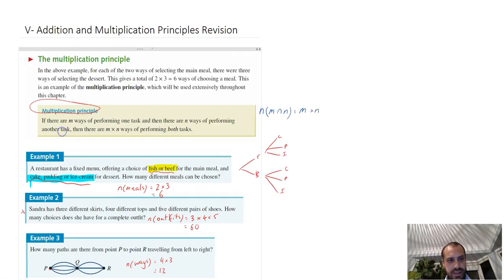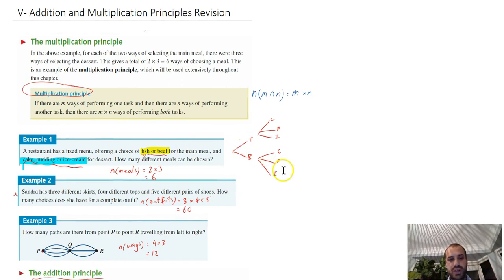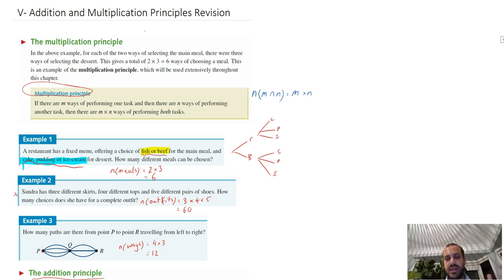That is the entirety of the addition and multiplication principles revision. This is stuff you've all done before — you've just got to get stuck in and do it.